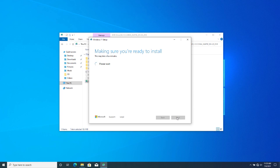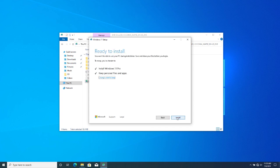It says 'Ready to install.' If you want to keep your files you can keep them, or if you want to do a fresh install you can choose that option. Then click Next.